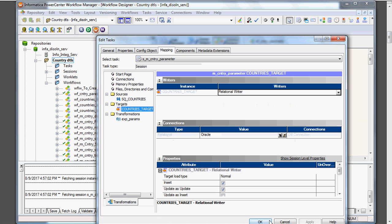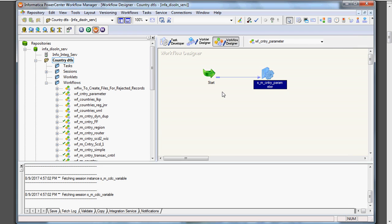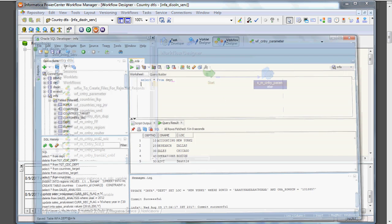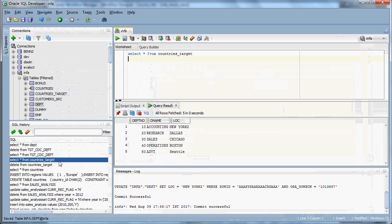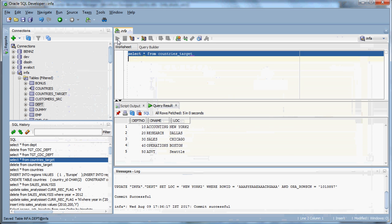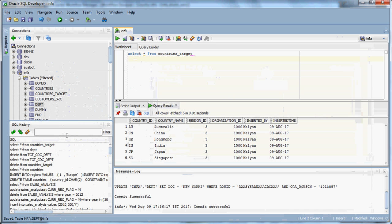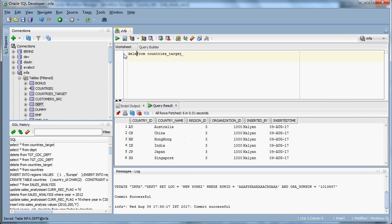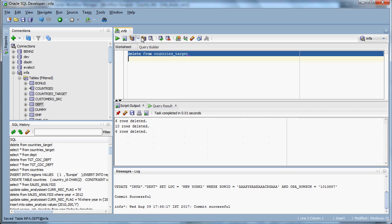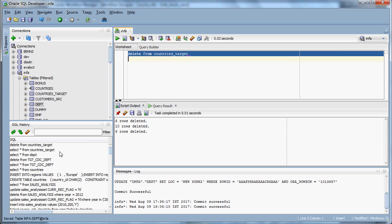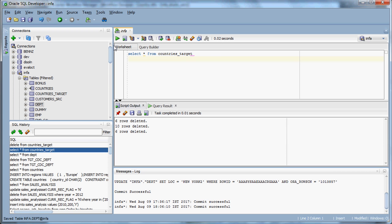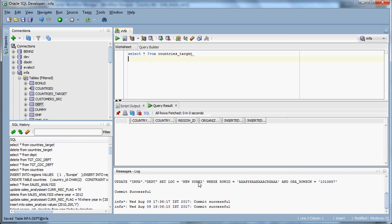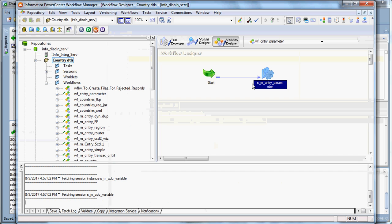Now let me check the target table first - country target. It has got some data, so we need to delete it first and make it empty. Now it is deleted and empty. Now I am running the session.